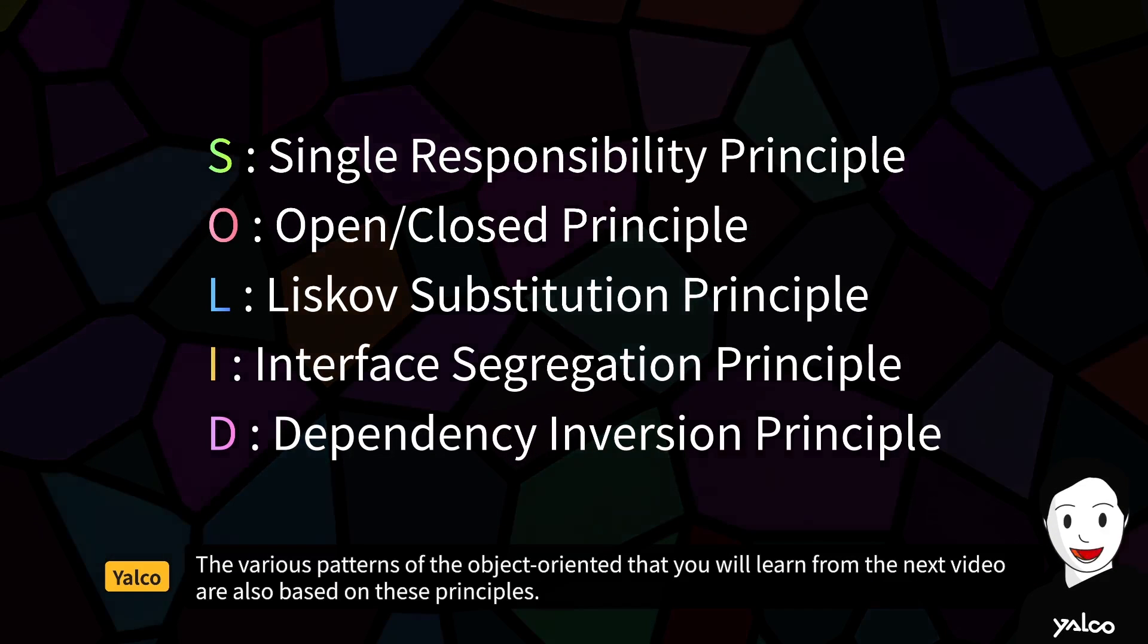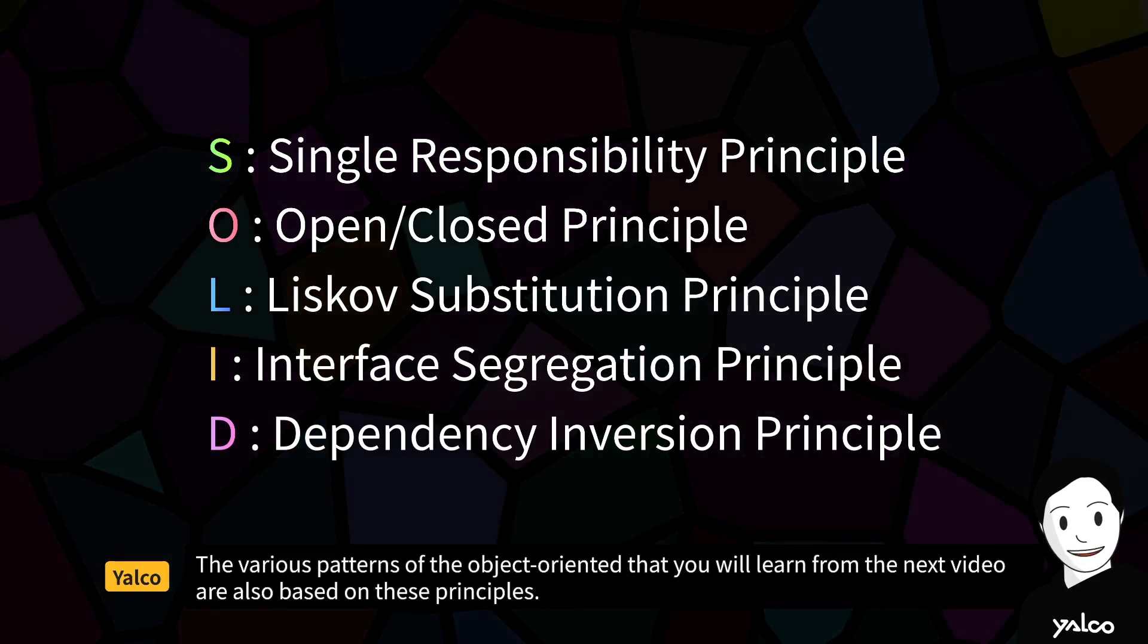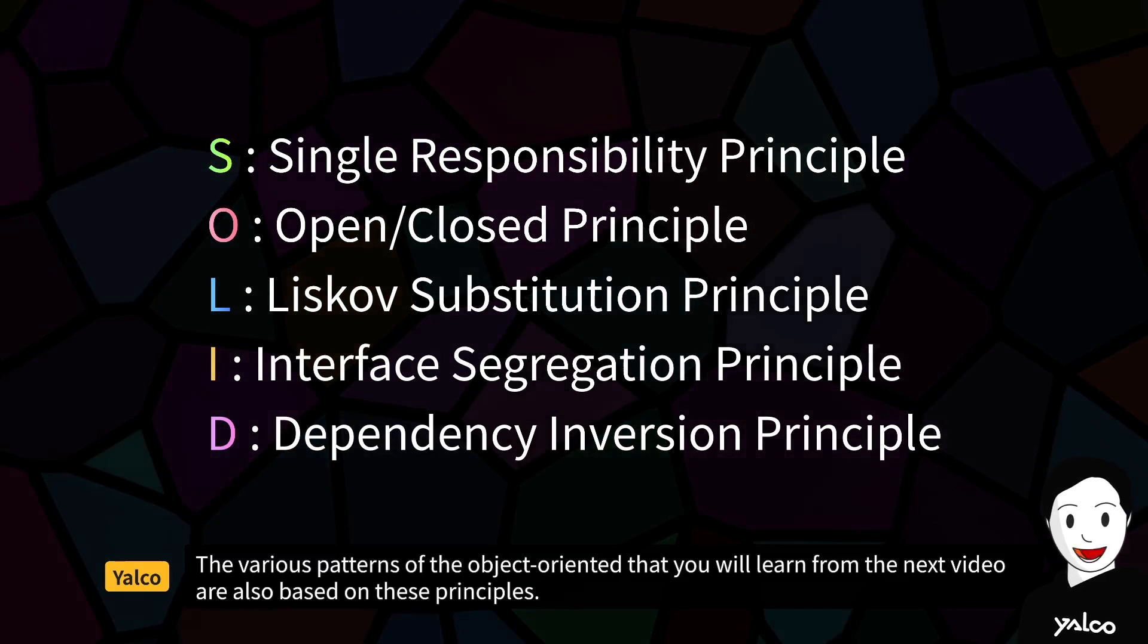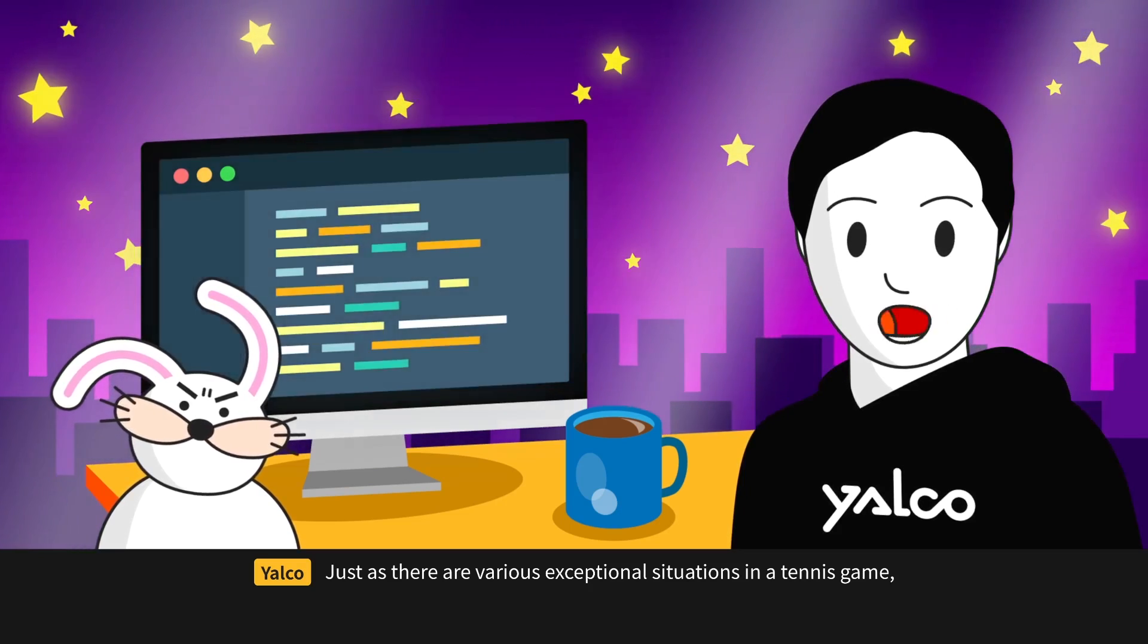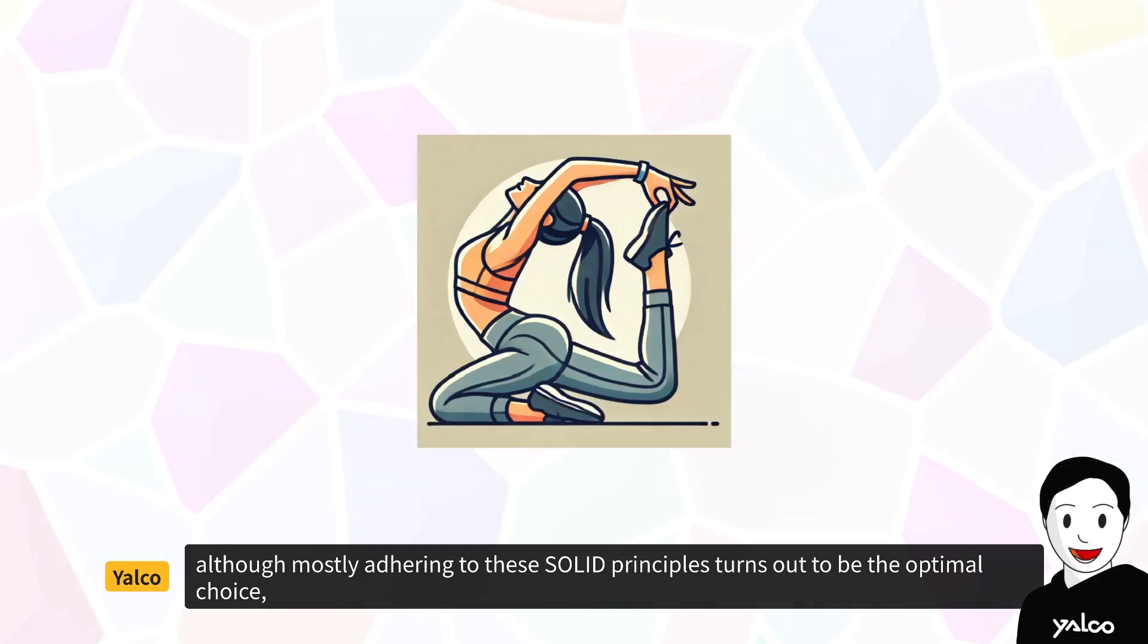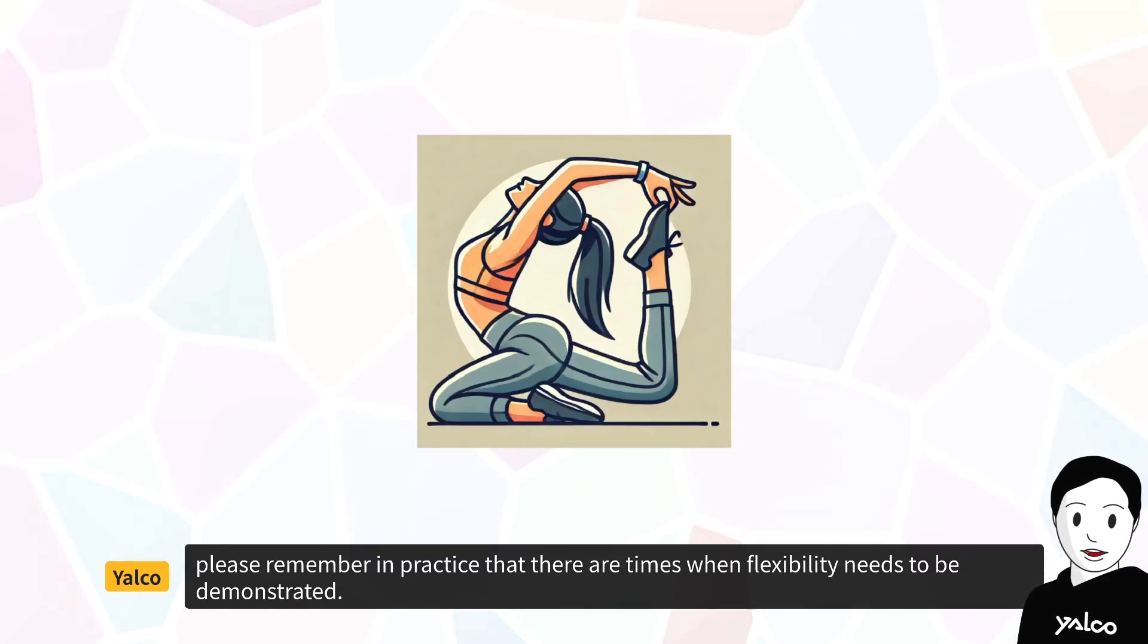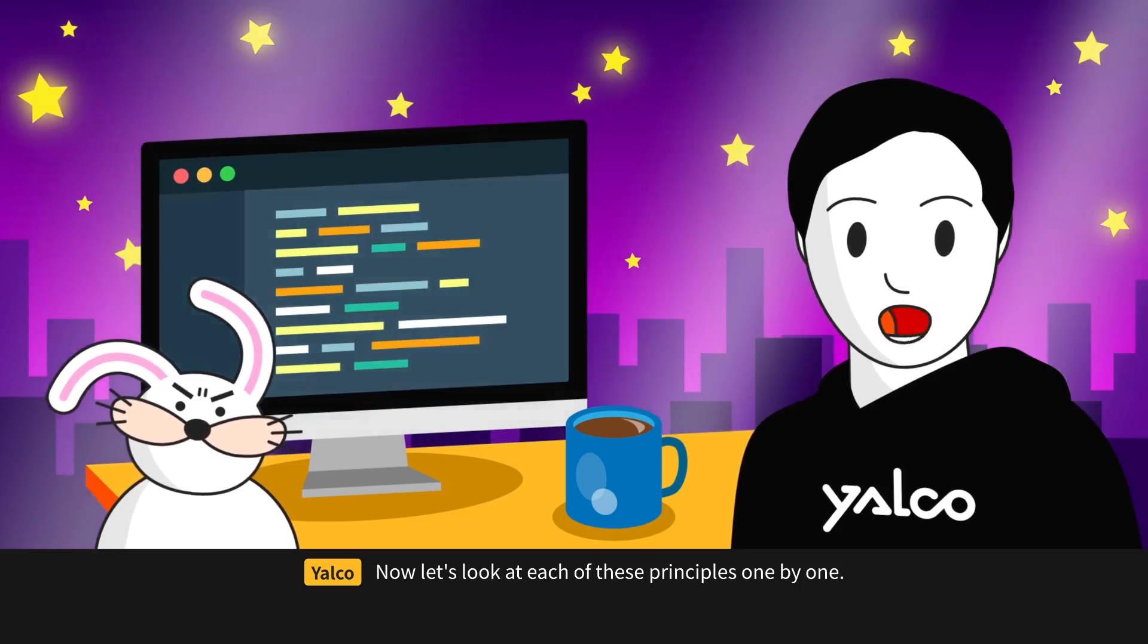The various patterns of object-oriented that you will learn from the next video are also based on these principles. Although mostly adhering to these SOLID principles turns out to be the optimal choice, please remember in practice that there are times when flexibility needs to be demonstrated. Now let's look at each of these principles one by one.